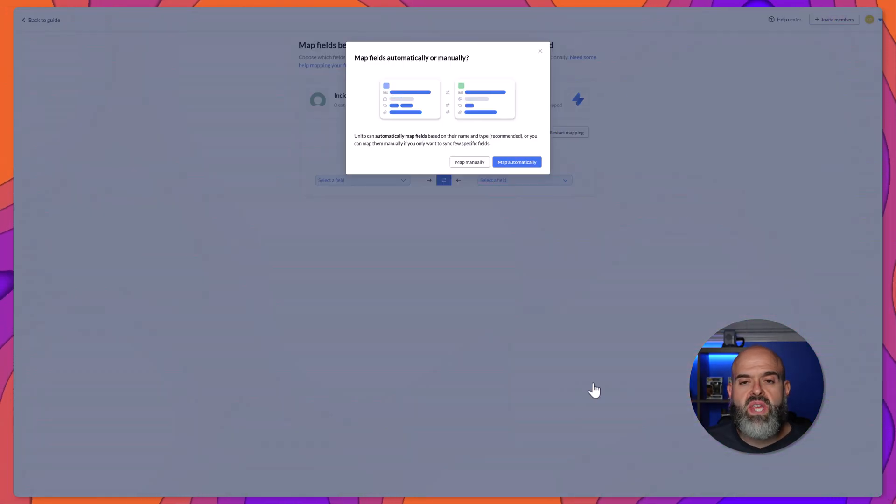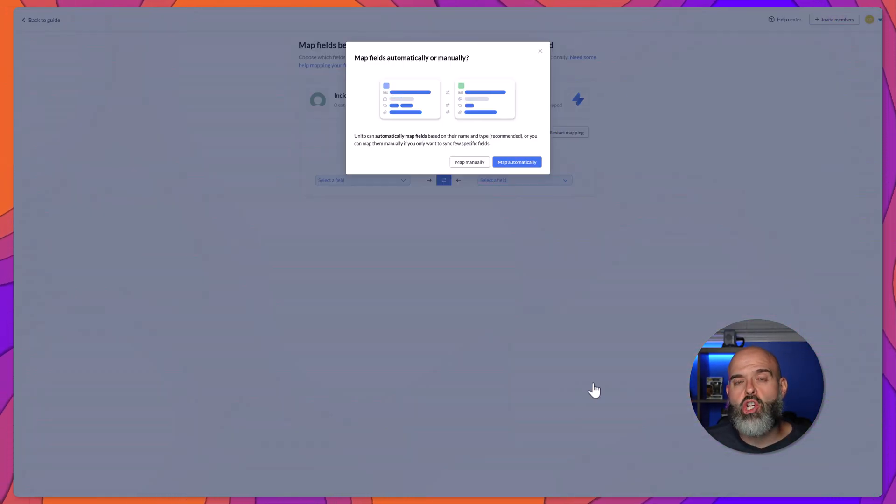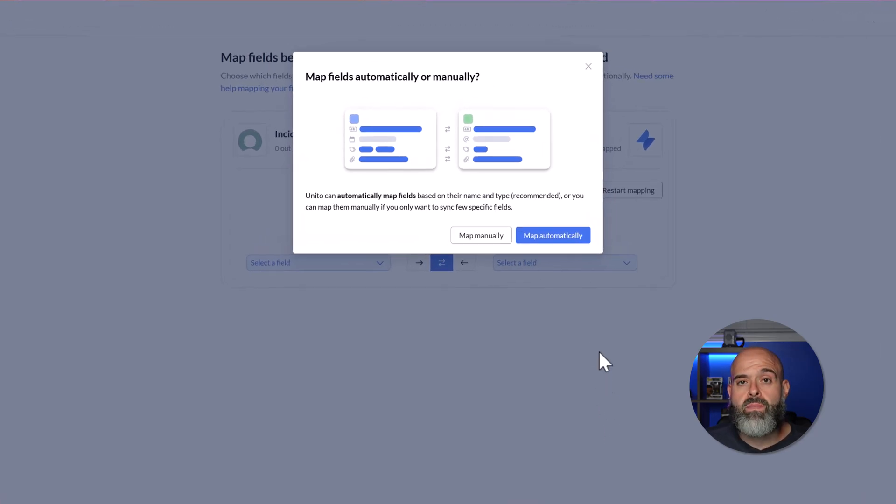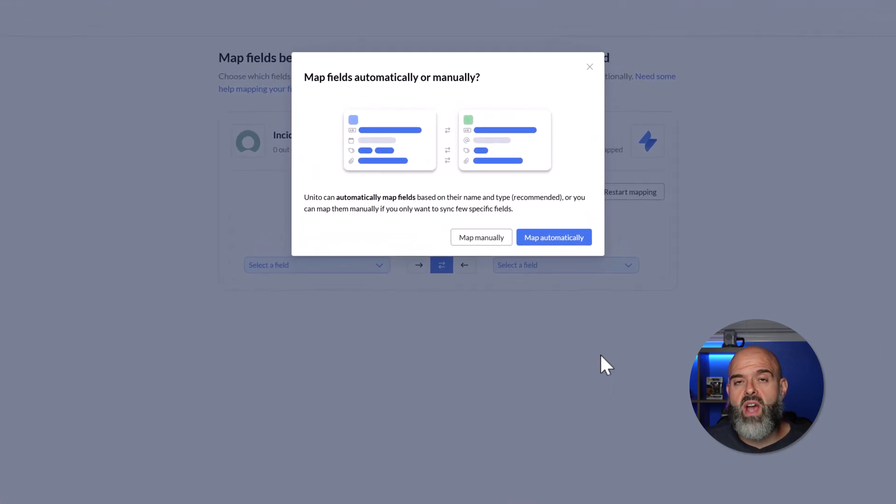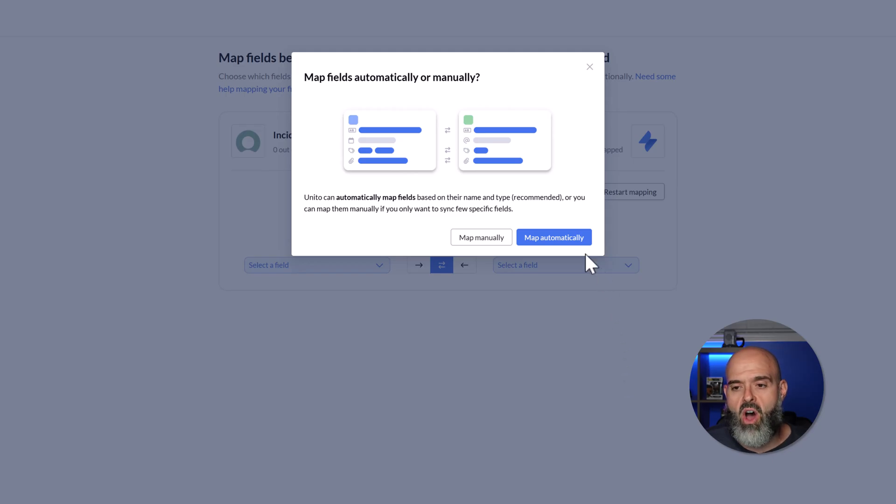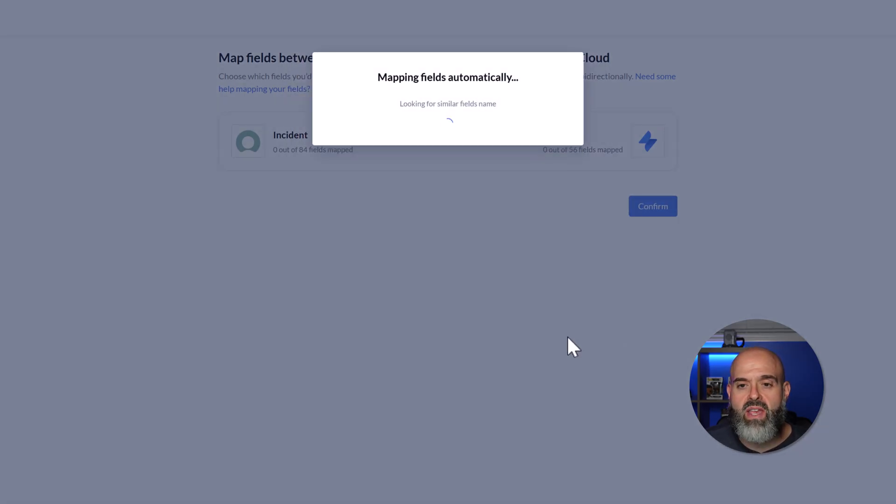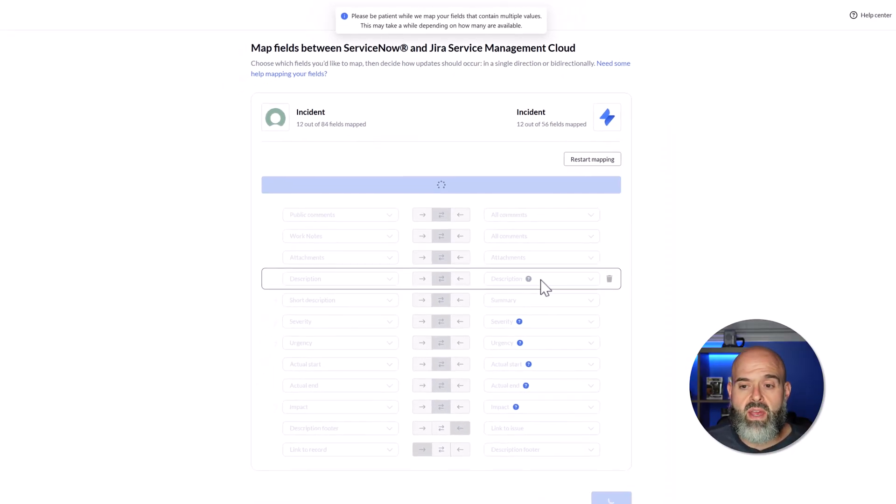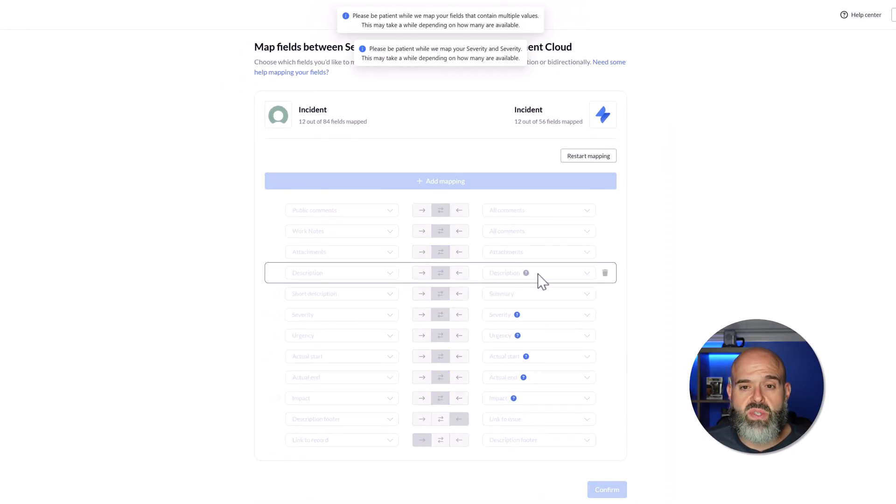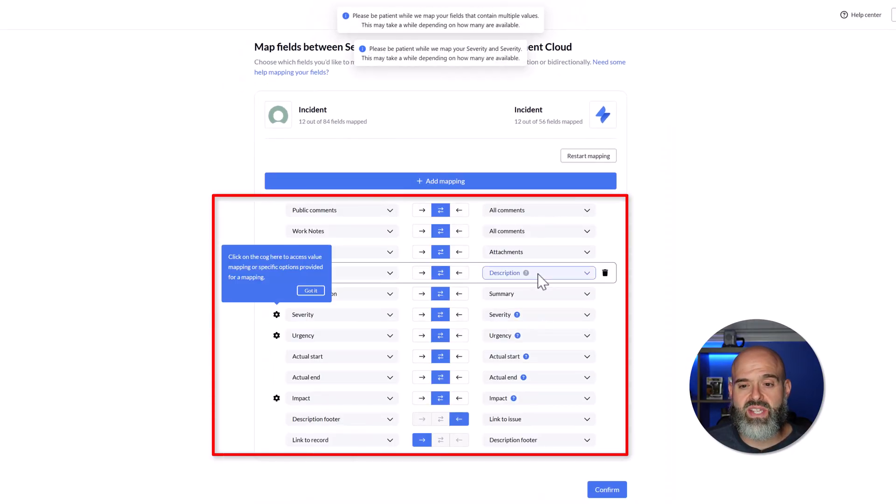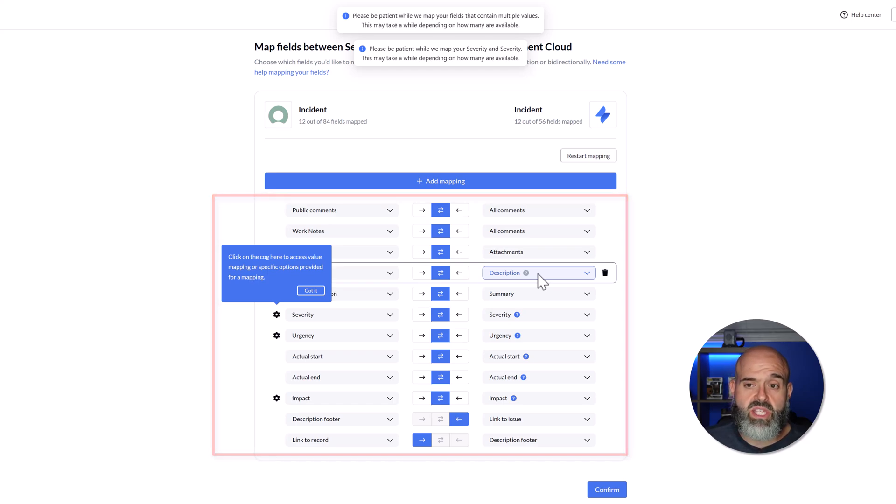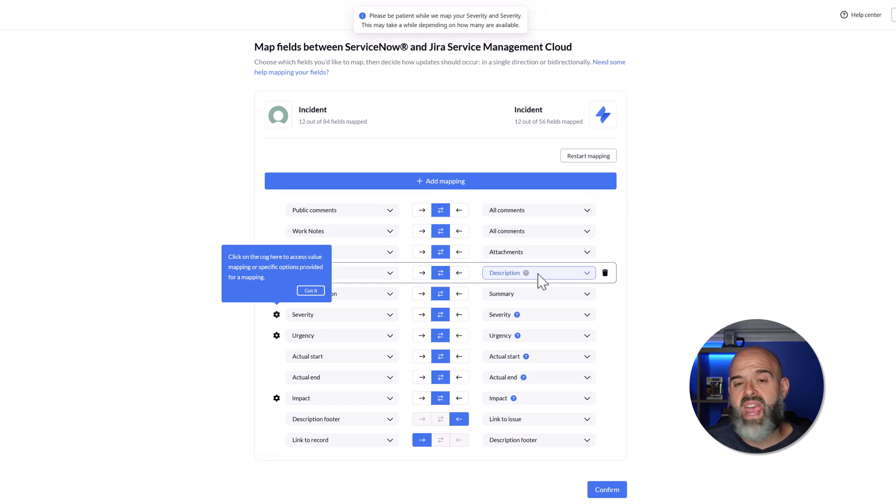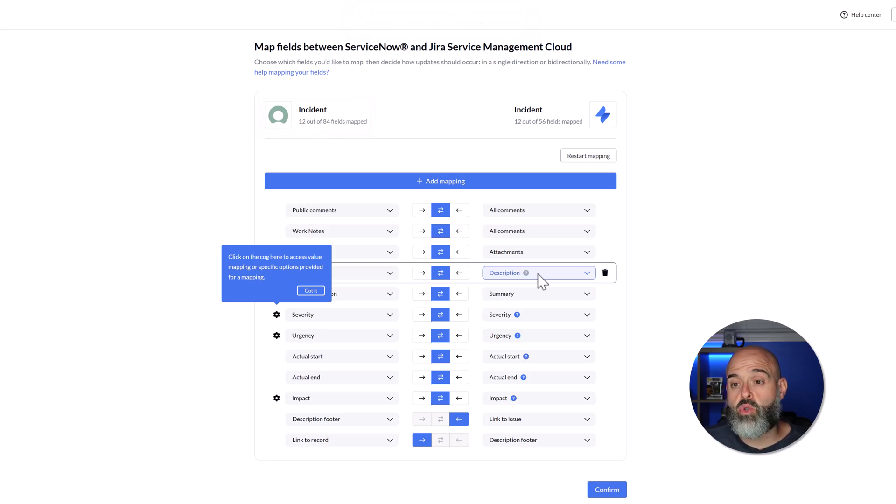You can see here that the next step is to actually map the fields from both apps. What's really awesome about this feature is that you can choose to either map your fields manually or you can let Unido do the work for you. I'll go ahead and click map automatically. You can see here that it is going through fields on both sides. And you can see here that what it's done is it's actually mapped a bunch of fields, specifically 12 out of 84 in ServiceNow to 12 out of 56 in Jira.